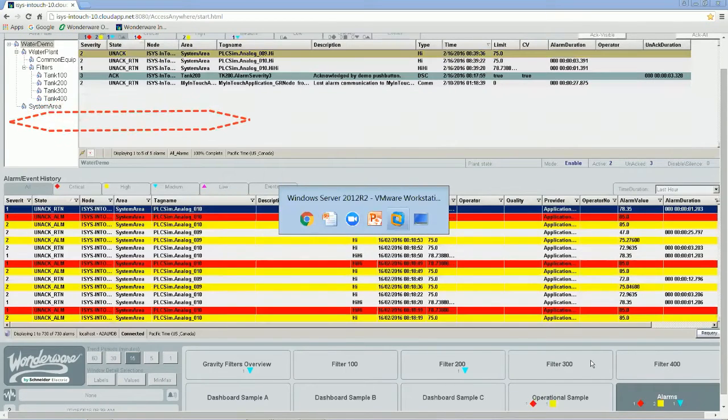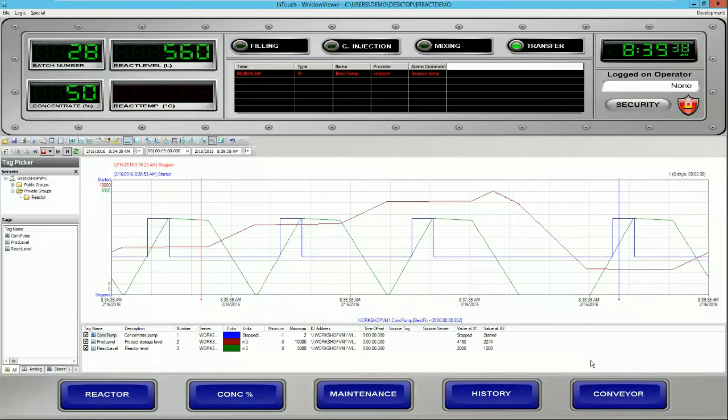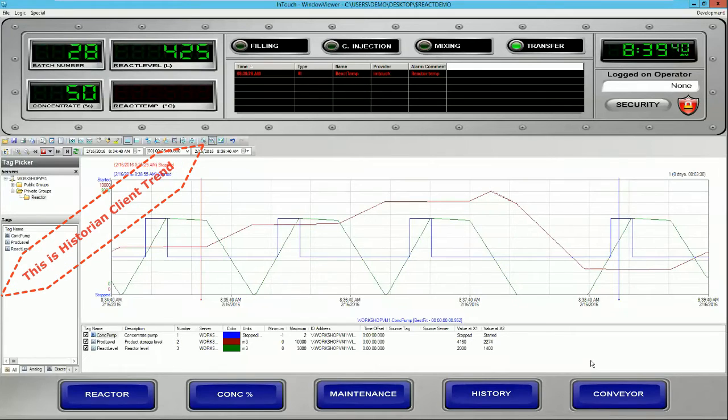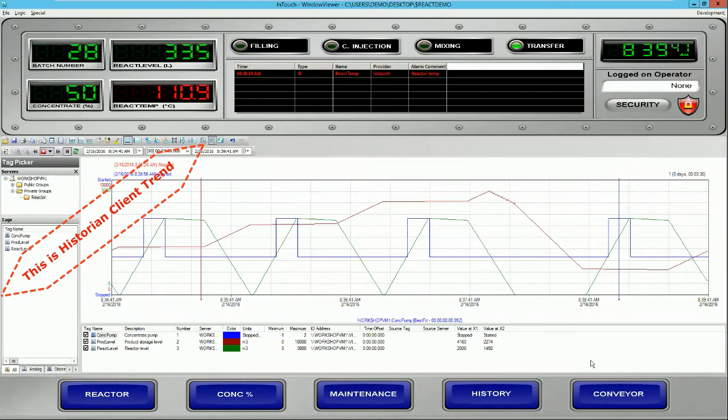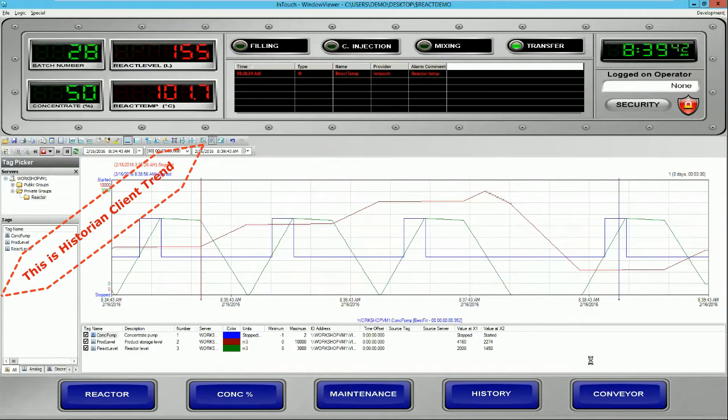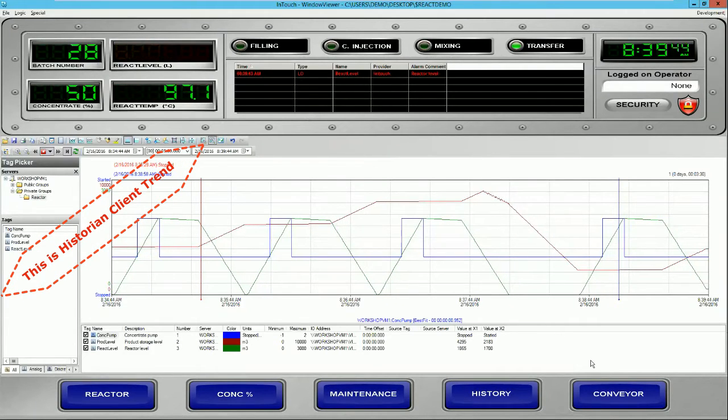System Platform Starter supports any PLC and includes best-in-class training tools to quickly gain insight into root cause analysis.